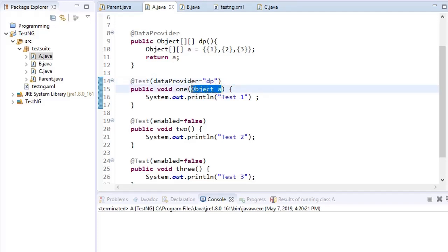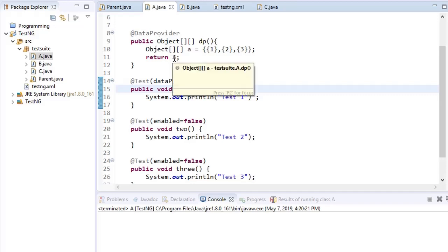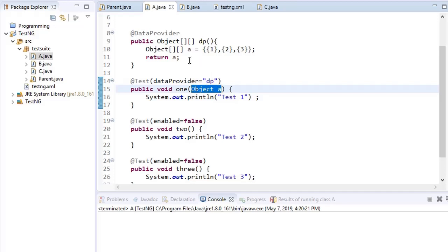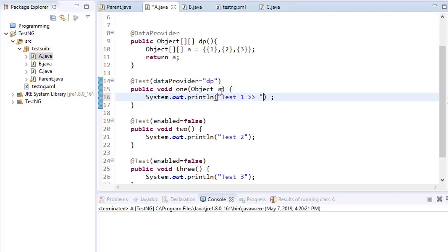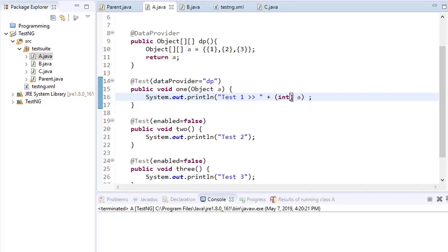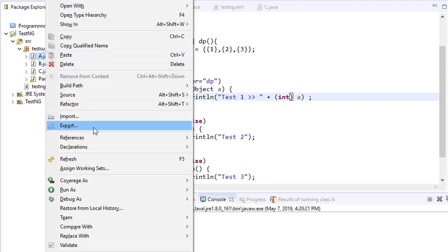It is also important that you specify an object as an argument in the test method. The data provider method returns an object array, and here you are also passing one object — you can use any name. Since the values being passed are of integer type, you cast this object argument to int and then print it on the console.